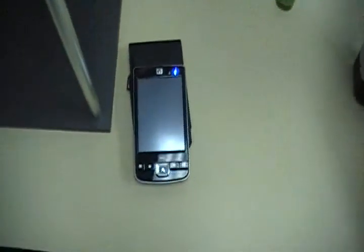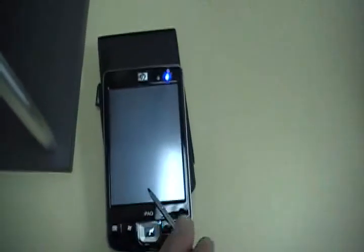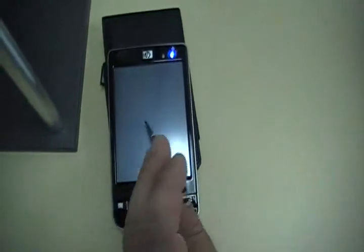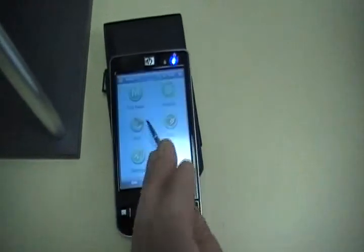The PDA itself is a real simple setup, and it works very easy. You just touch the screen, and you're ready to go.